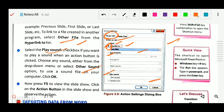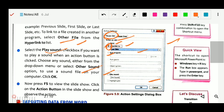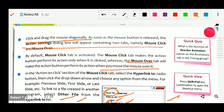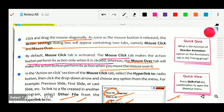Mouse over will make the action button perform its action when you move your mouse over it. When you move your mouse over it, that action happens. Mouse click is when you perform an action by clicking. So this is about mouse click and mouse over — in the action button we have these two types of options.